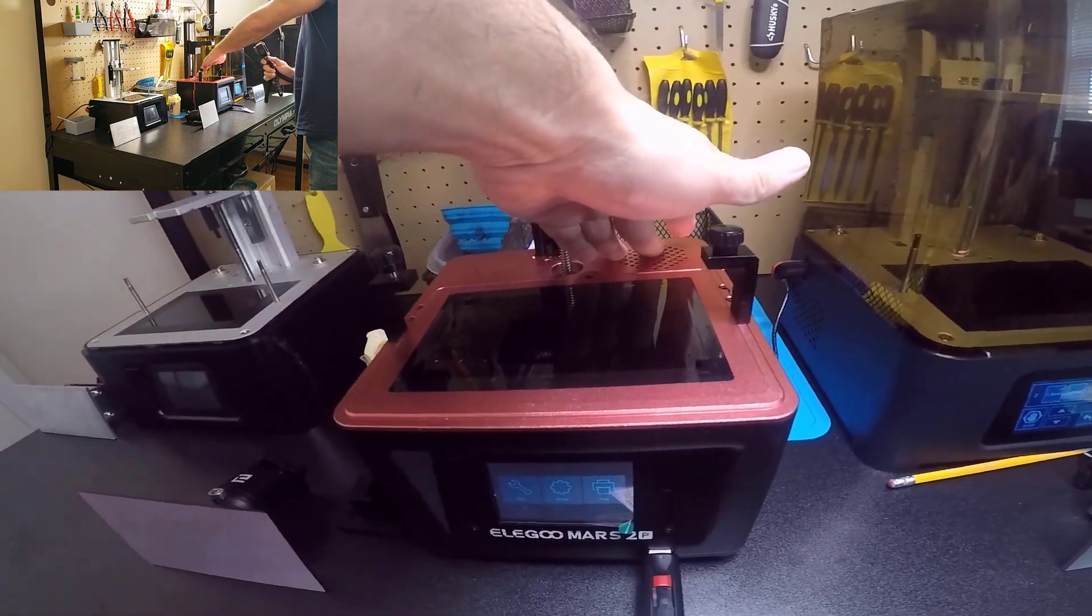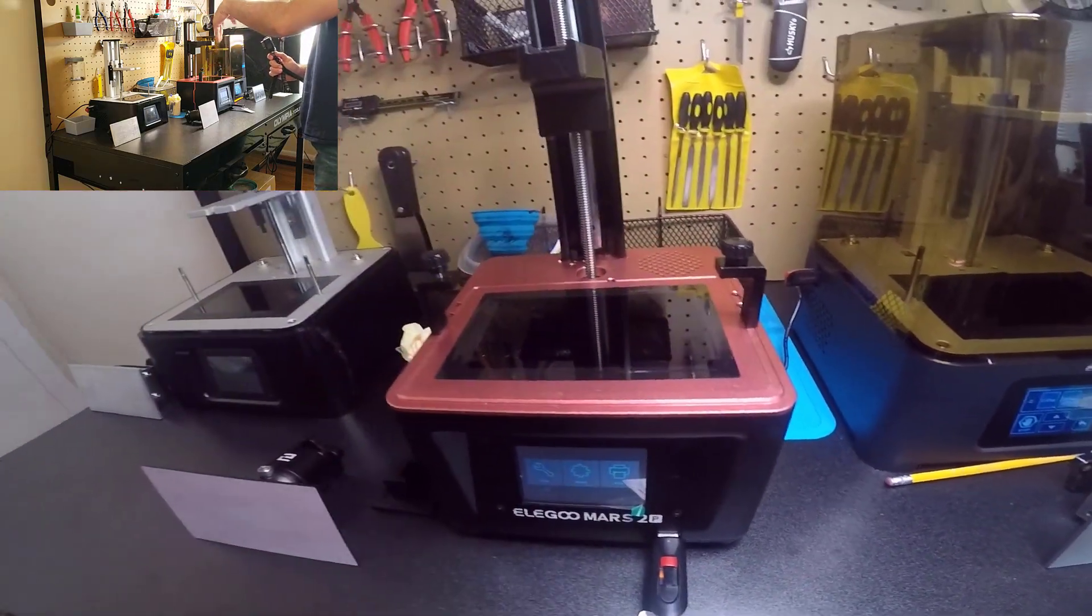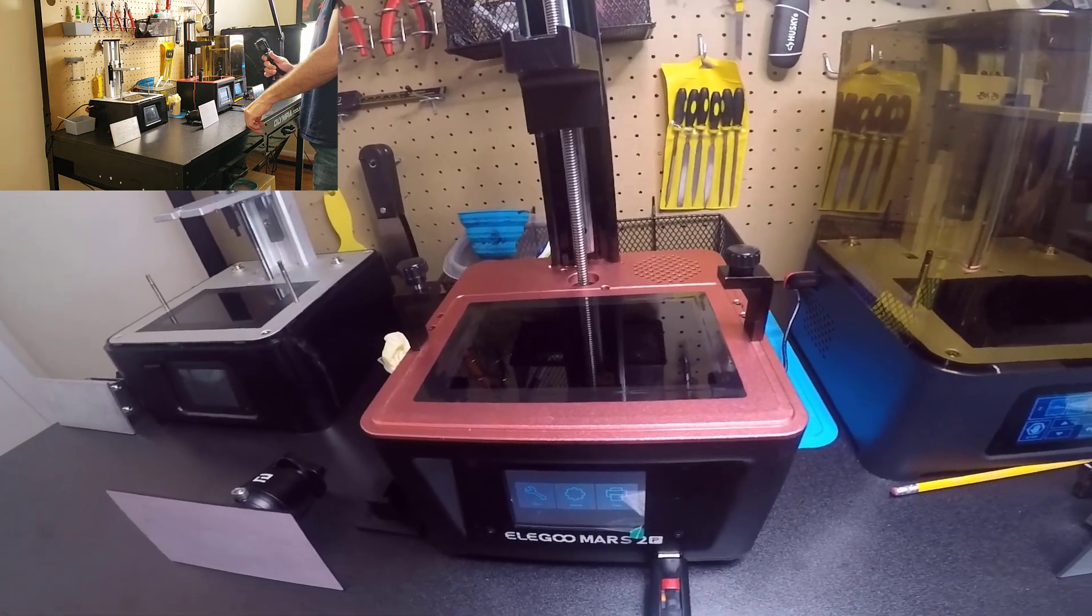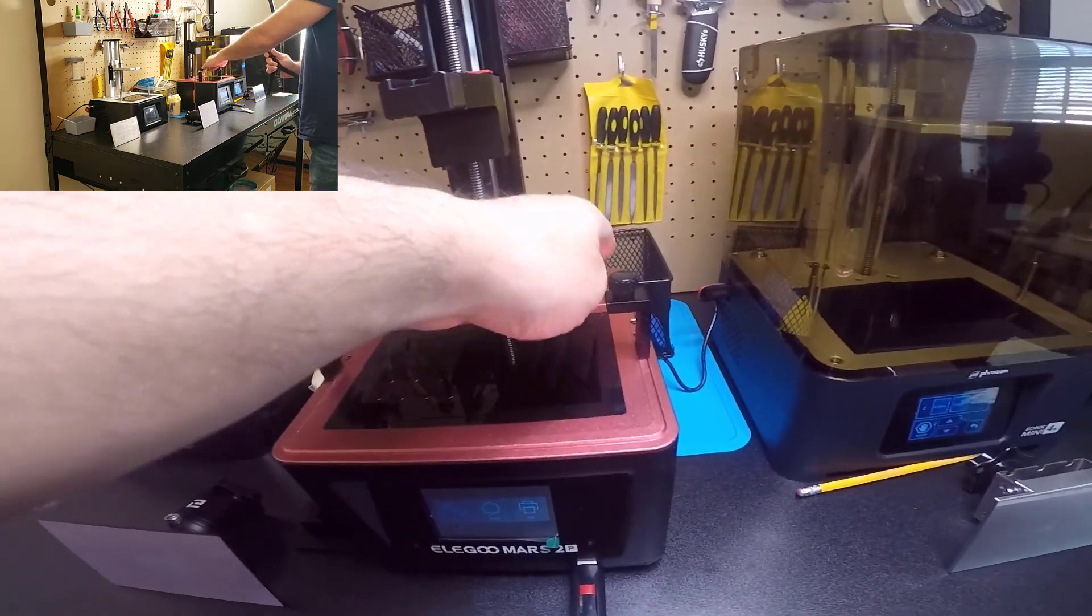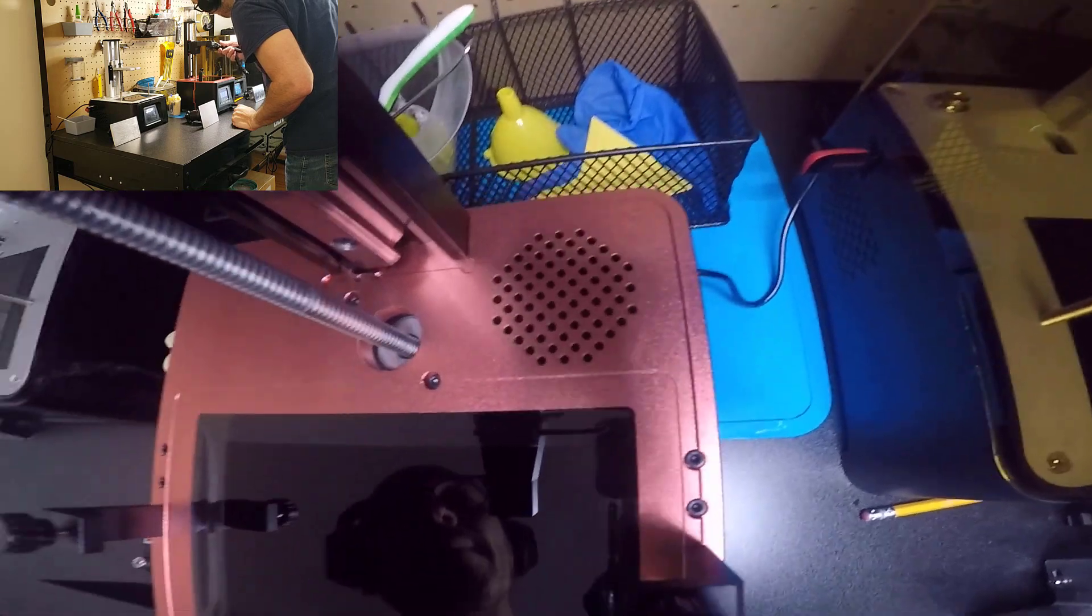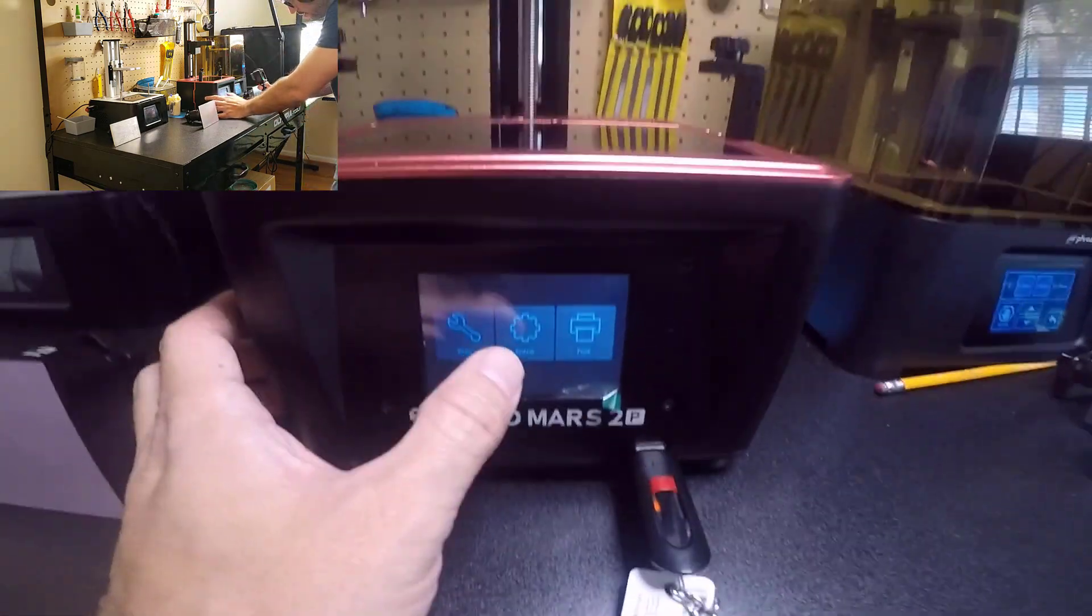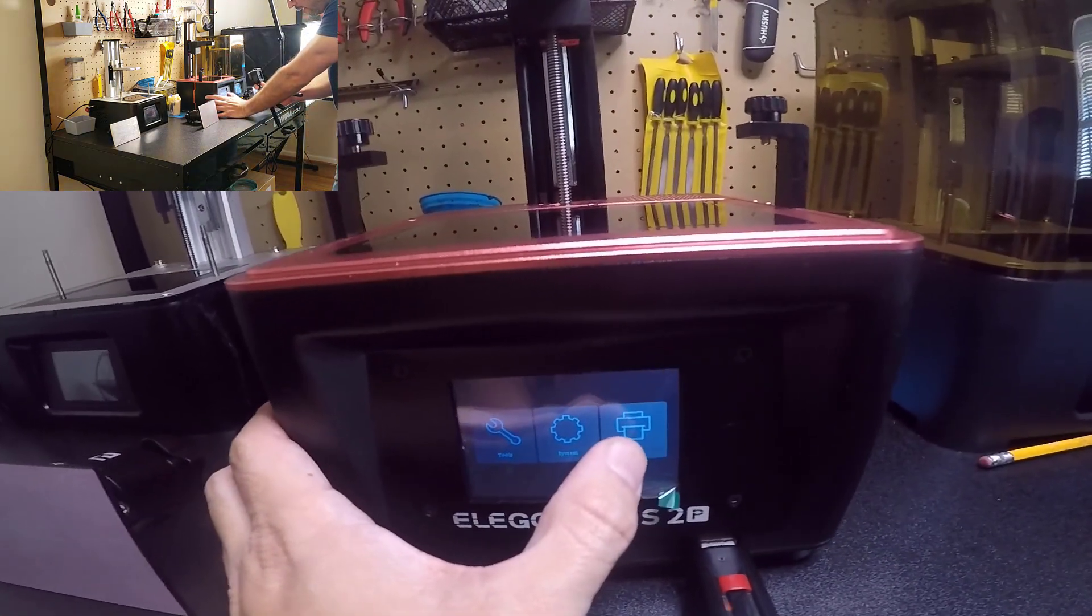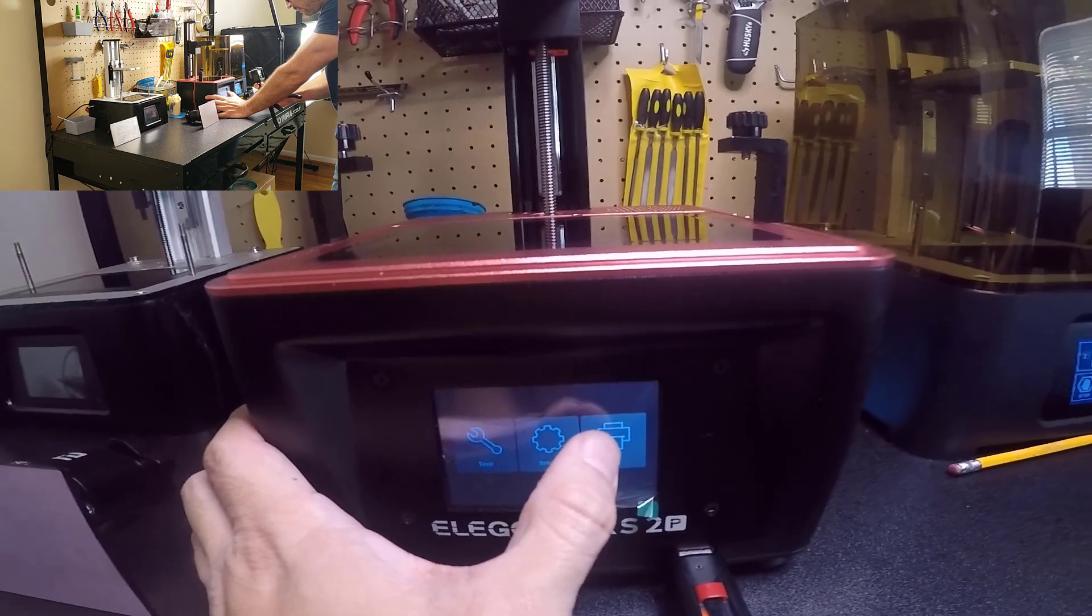It's a structure there from the resin tank. I guess it has a carbon filter over here. Let's put a print to work in this printer.